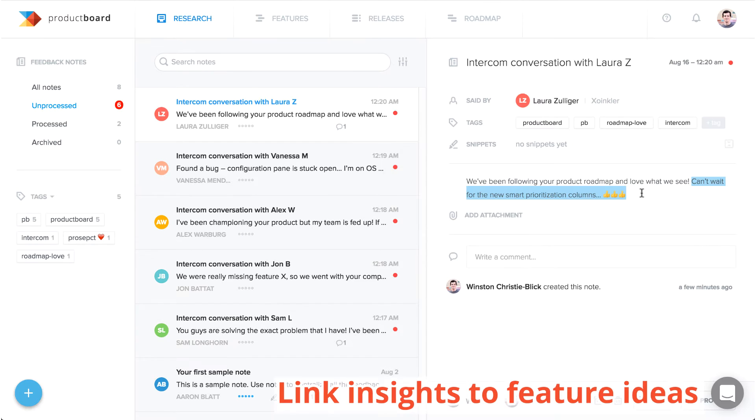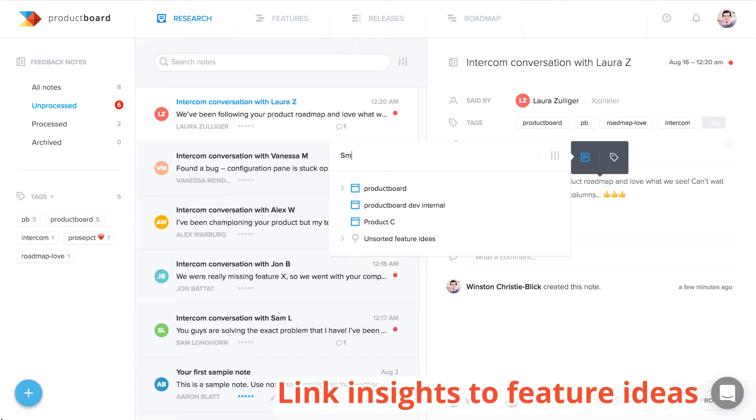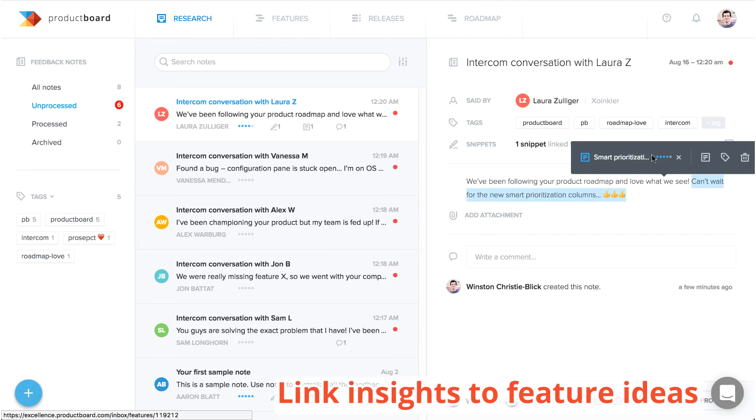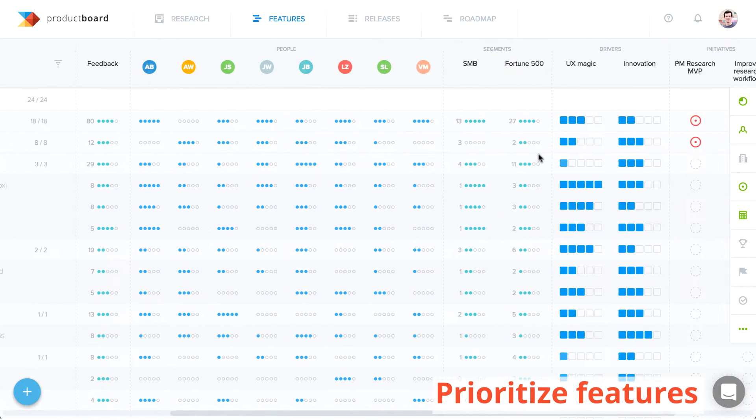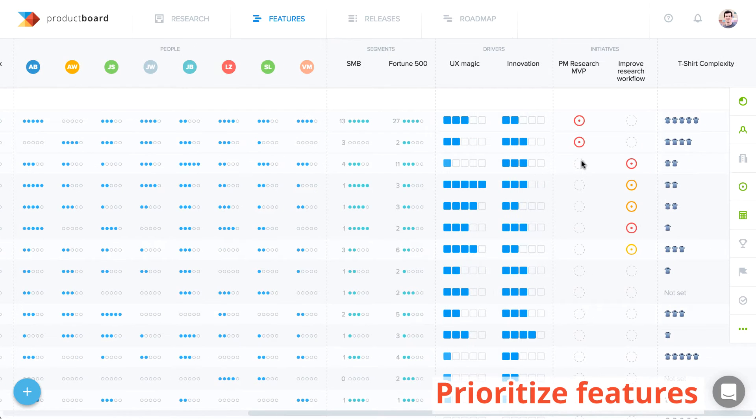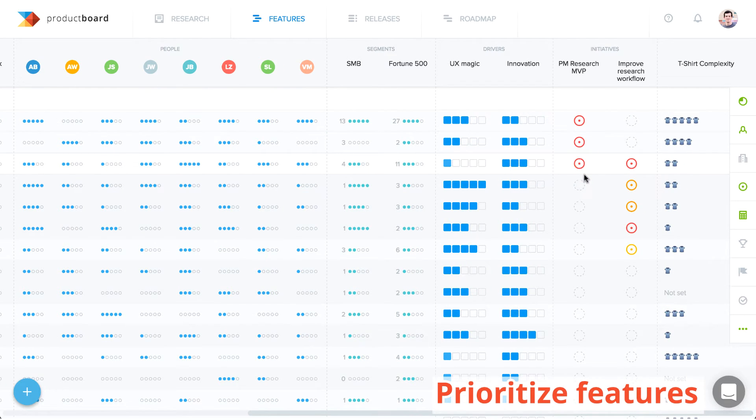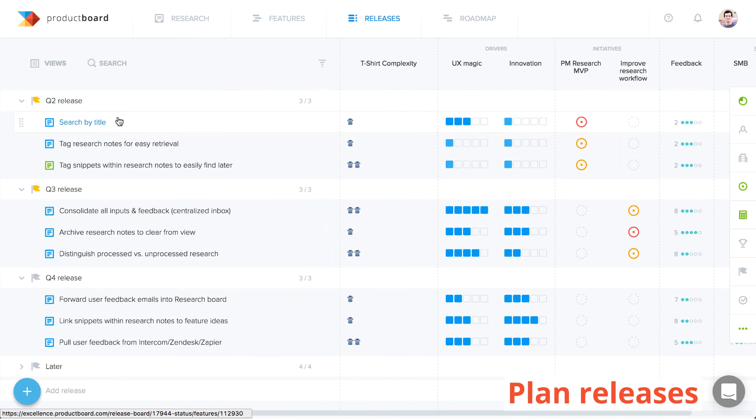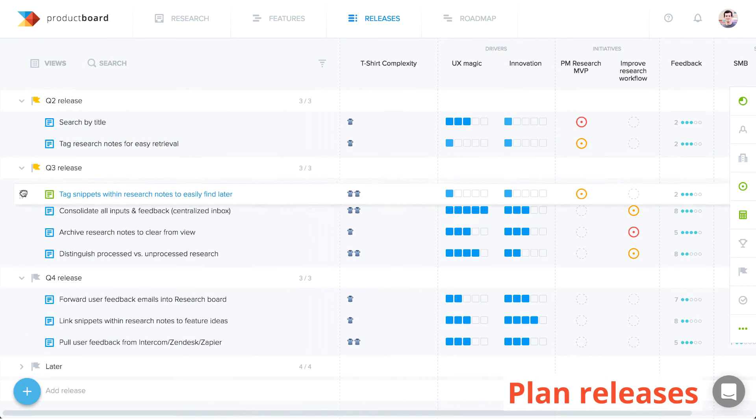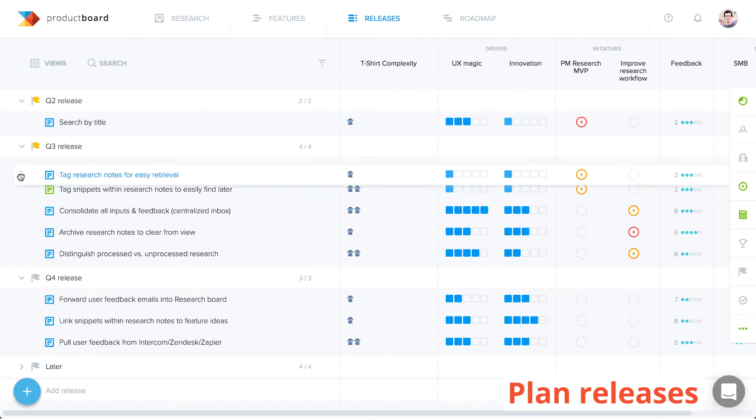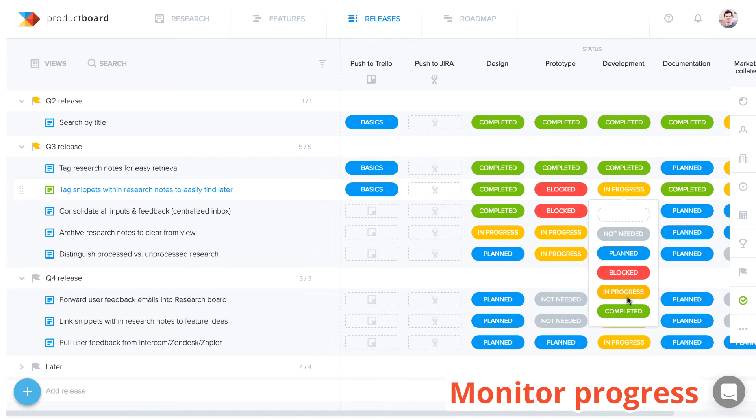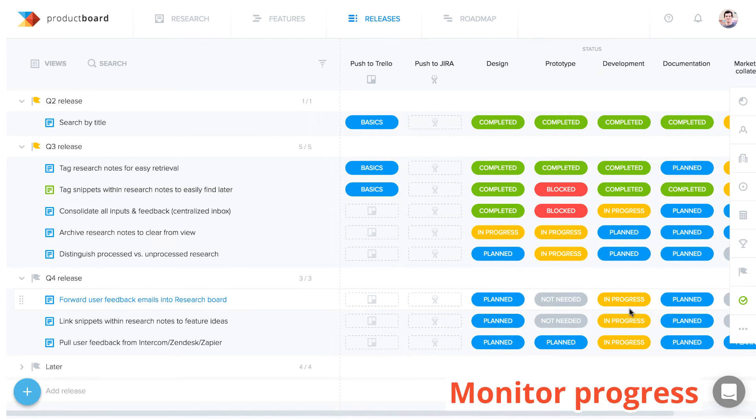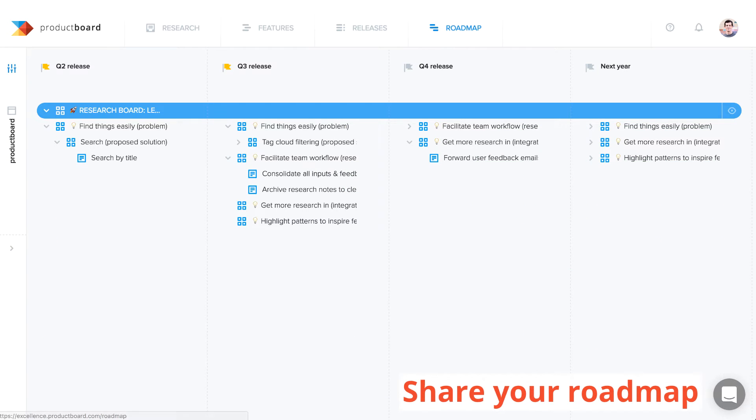Next, you can link those pieces of feedback to related feature ideas. Prioritize those features based on who's asked for what, and how important it is to them. Plan when to develop and release the functionality, monitor its progress toward delivery, and communicate your plan to colleagues and customers.